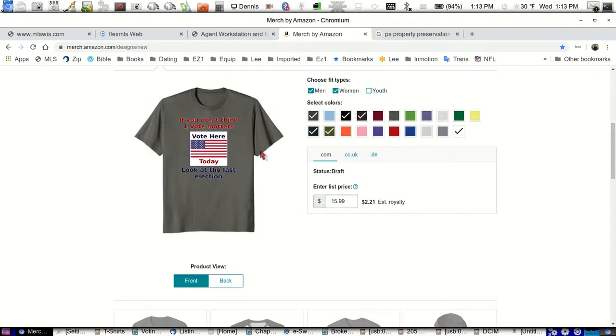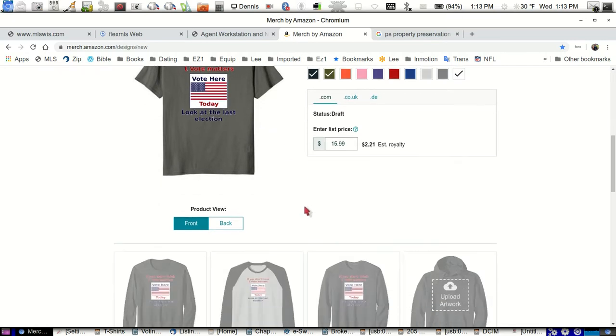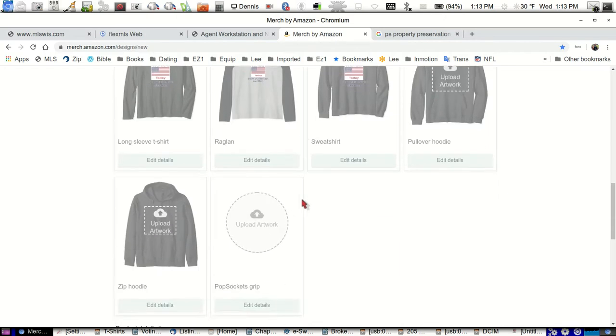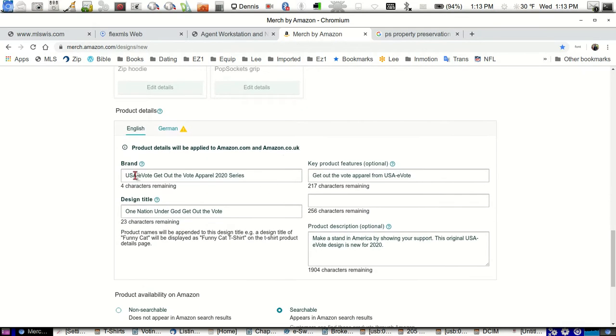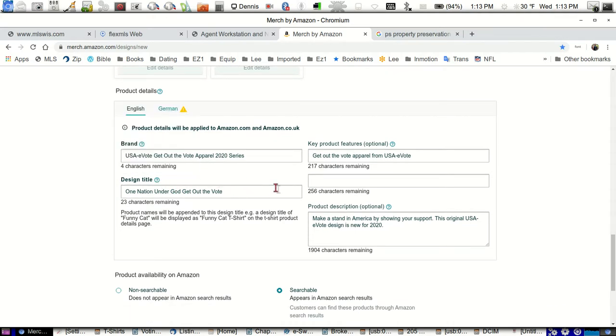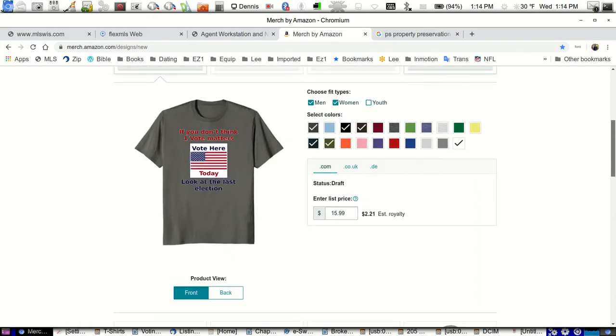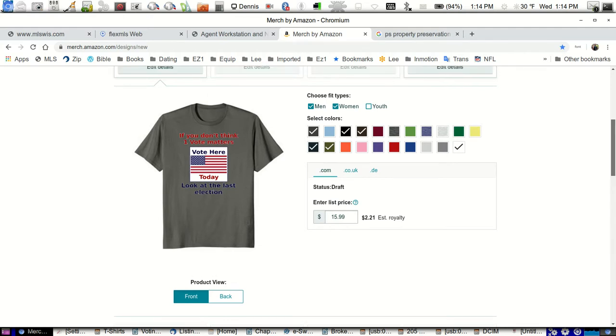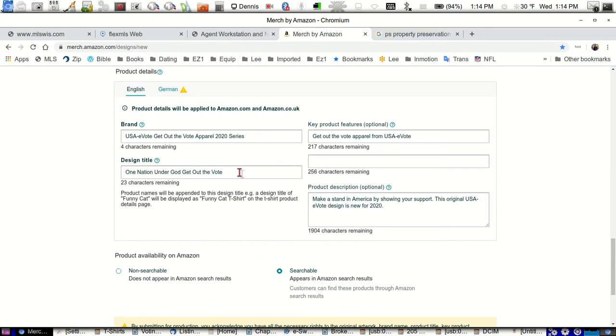We're only going to do the front. If you're going to do a back design, you can do a back design. What I do when I put these on, you see I've got this white lettering which shows up really great on dark colors. I put a dark blue border around this thing, so when we go to a white t-shirt it'll look great too. When we go down here, brand, our brand is USA Evote. Get out the vote apparel 2020 series. And here's the design title. We've got to come up with a good design title.